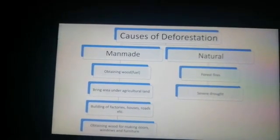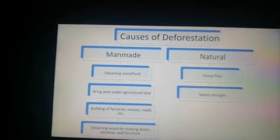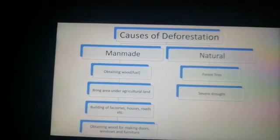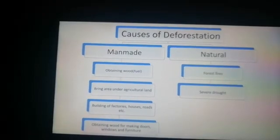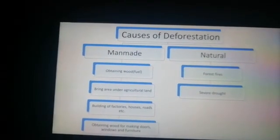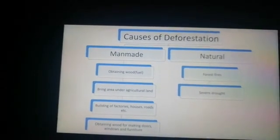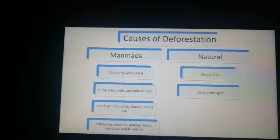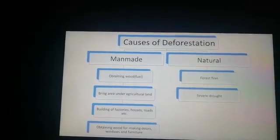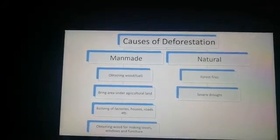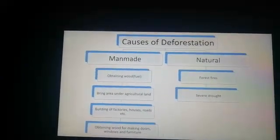Another man-made cause is obtaining wood for making doors, windows, and furniture. We cut down trees on a very large scale to get wood used in our houses, factories, and industries. The natural causes of deforestation include forest fires and severe drought. These are the two main natural causes of deforestation.